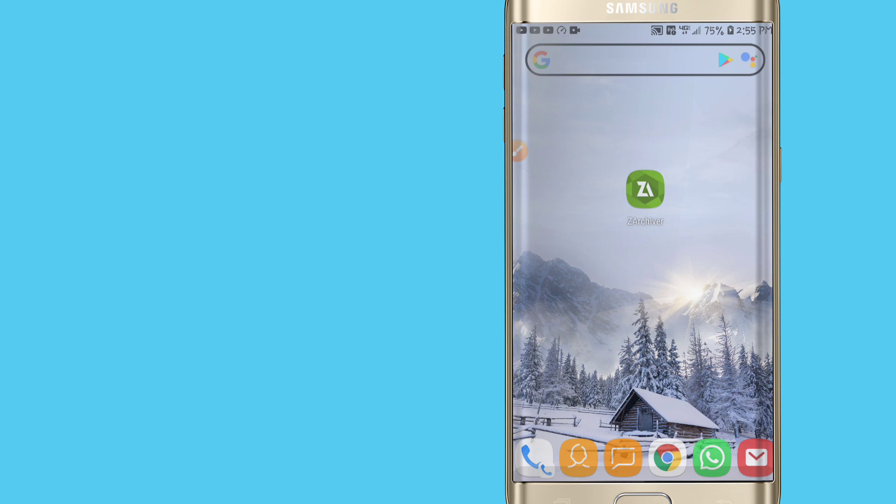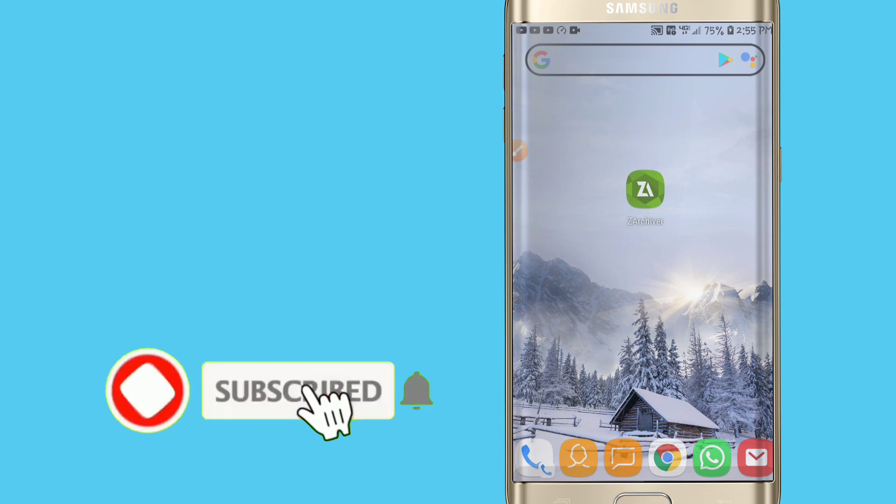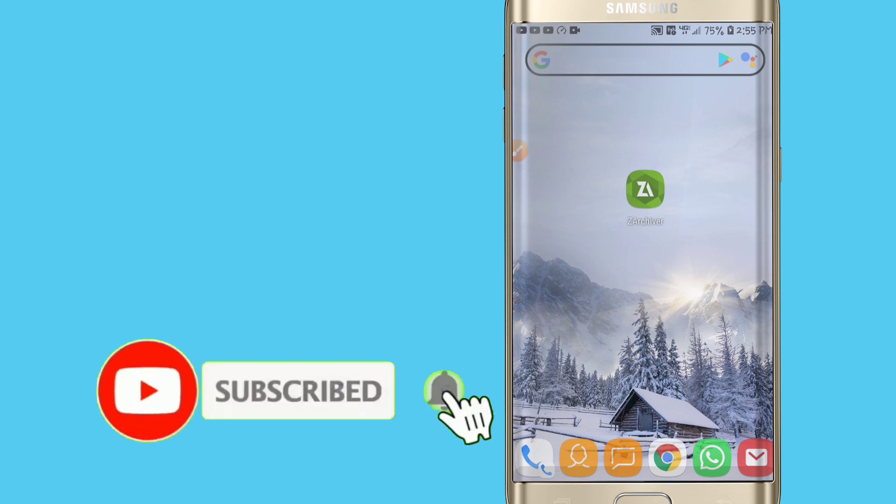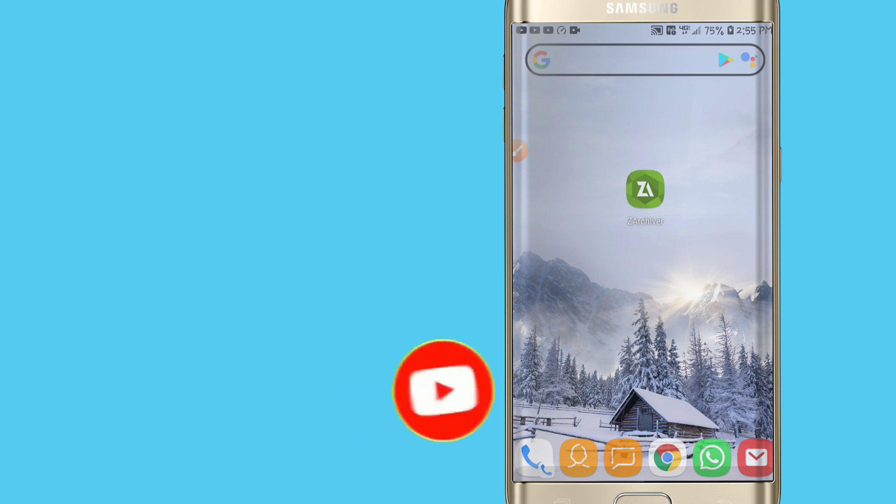But before you start the video, don't forget to subscribe to my channel if you're not subscribed. Please subscribe, hit the bell icon to get notified when I upload a new video, like the video, and let's get started.